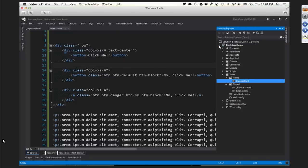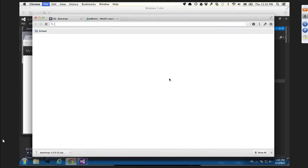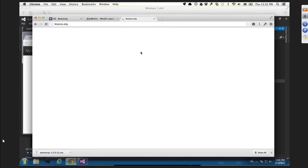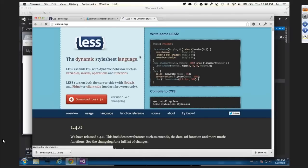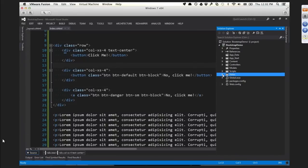Bootstrap is a Less-based framework. Less is a language that looks a lot like CSS but has extra features: variables, mixins, math, and functions - it's kind of like the language every programmer always wished CSS was. Other options include Sass (popular in Ruby) and Stylus (popular in Node), but Less seems most popular in the .NET community. If we want to modify Bootstrap's actual source code, we need to get the Less source code for Bootstrap.